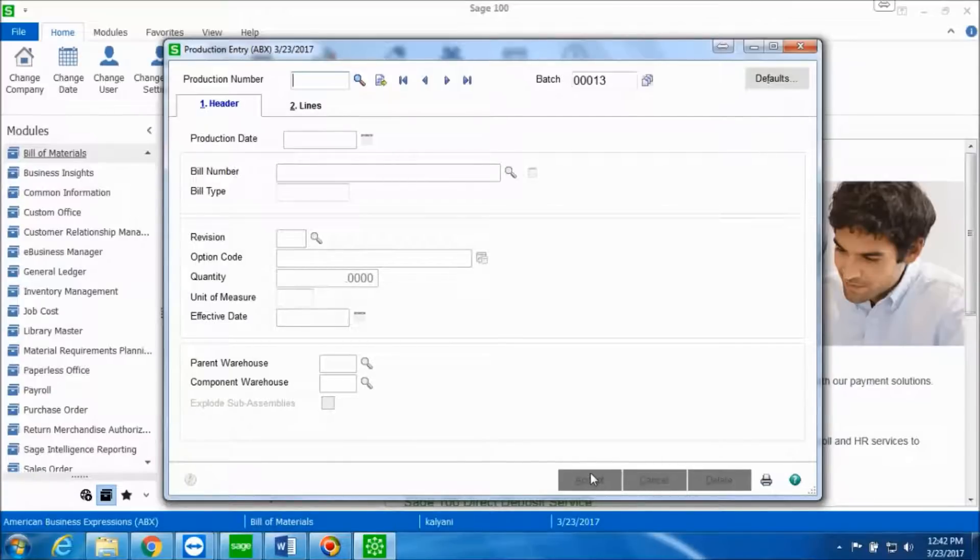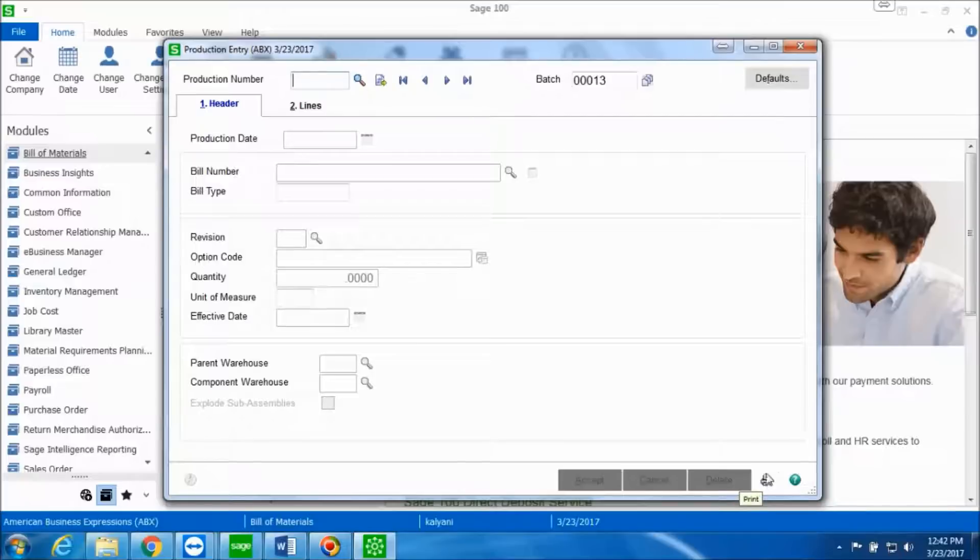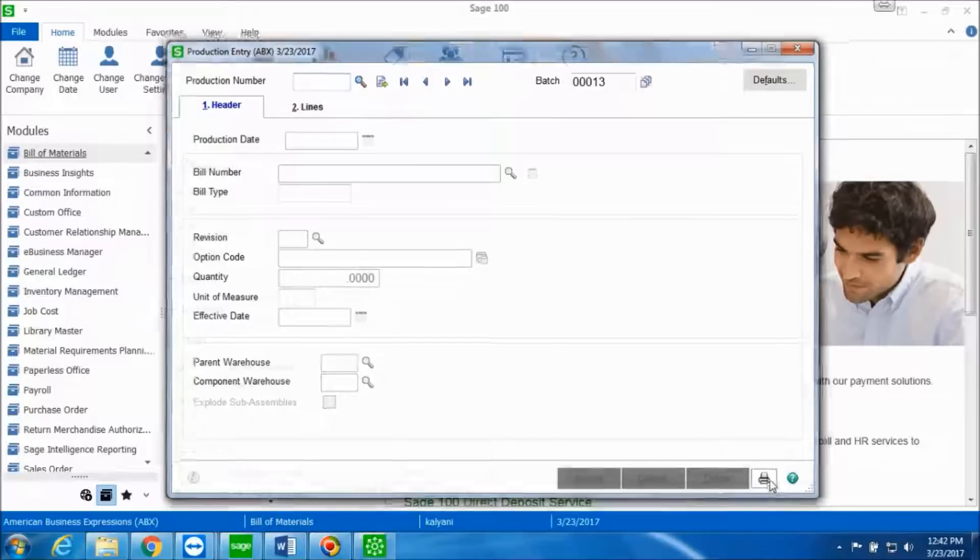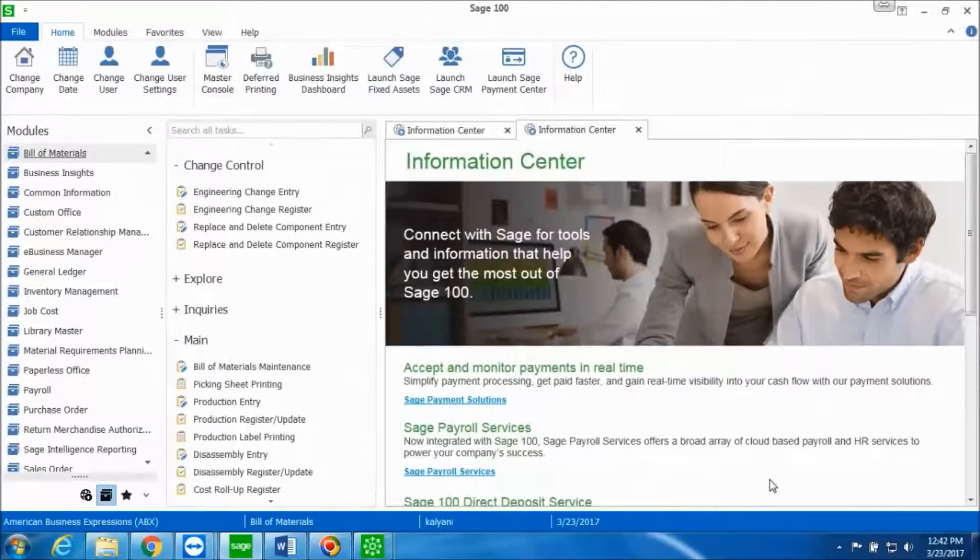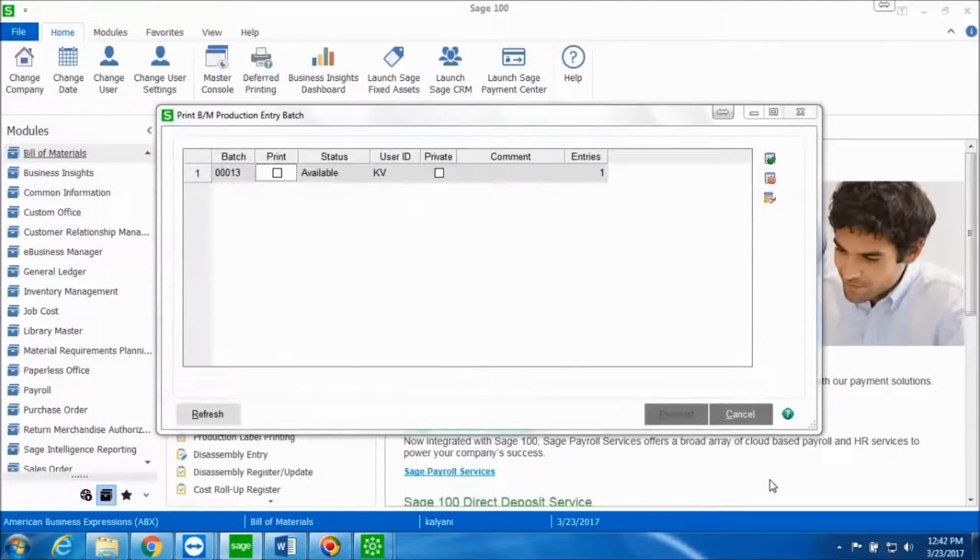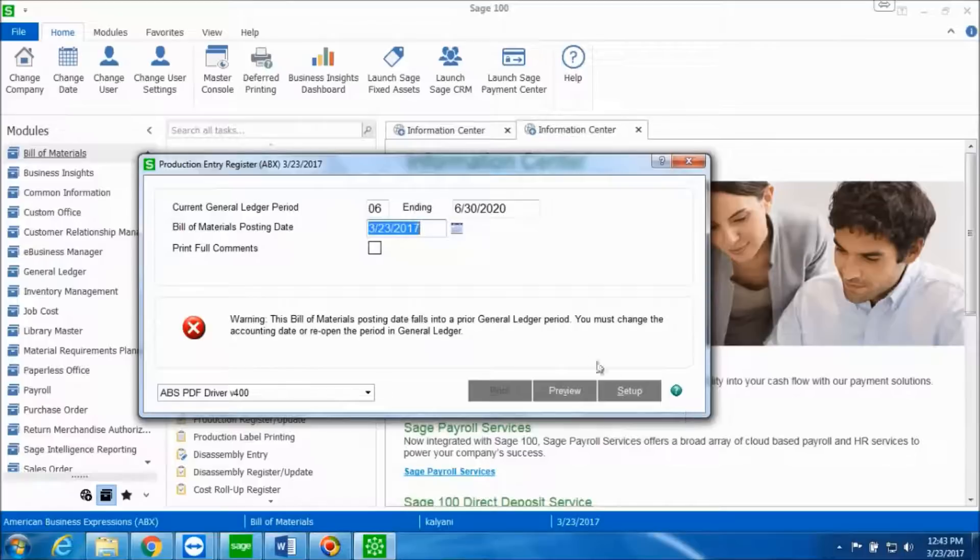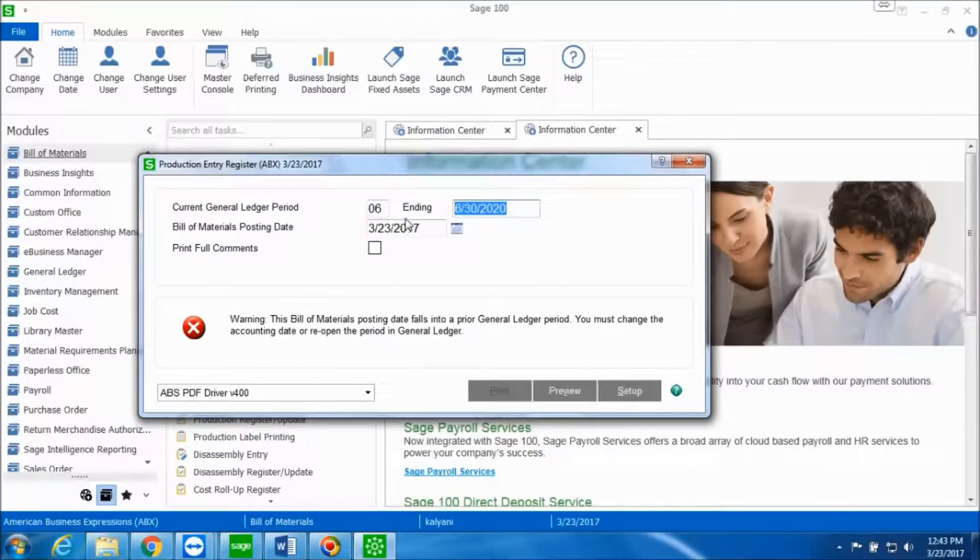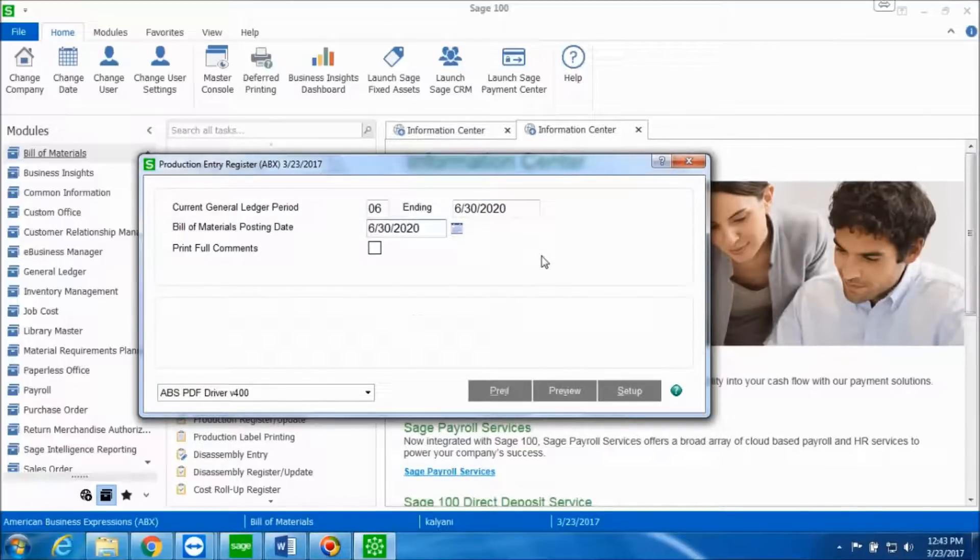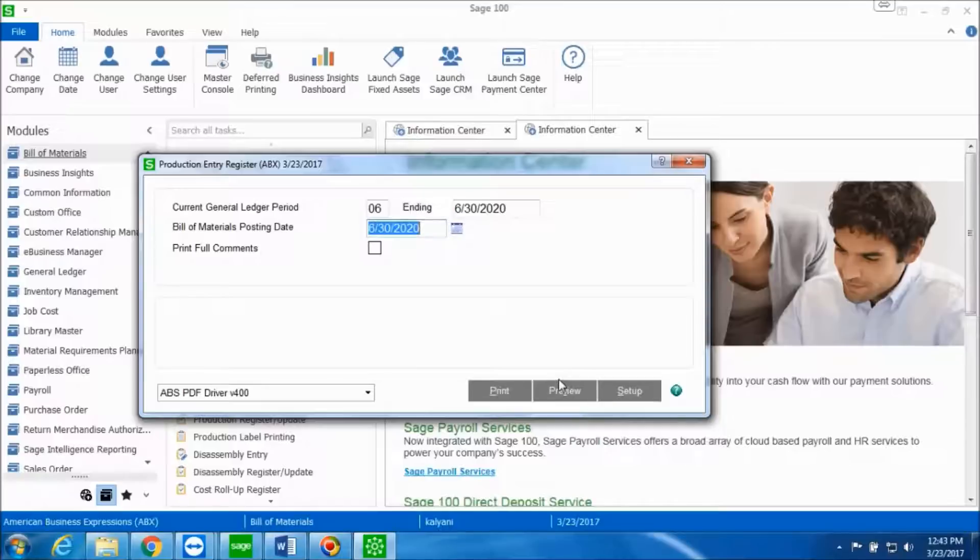Now in order to update the production entry, we can click on Production Entry. In the production entry window, you can click on this print button on the right-hand side. Select the batch to print and click on Proceed. And now we will preview the production entry register.